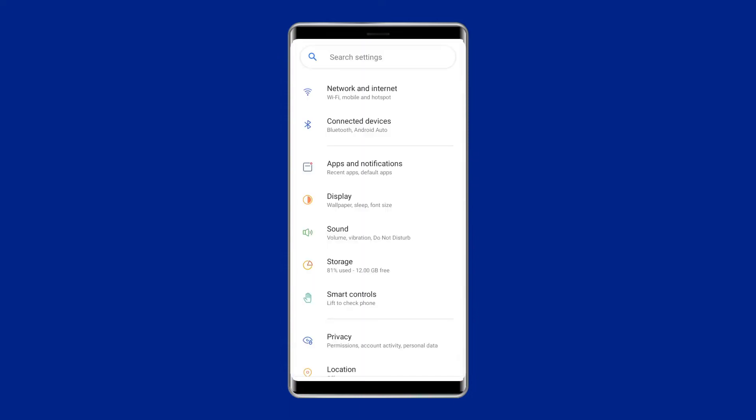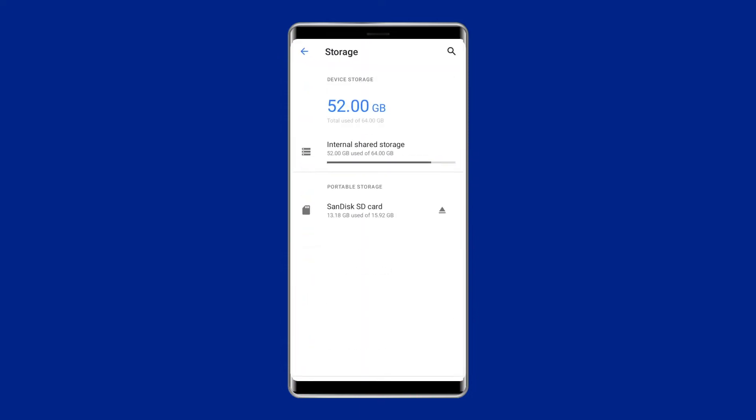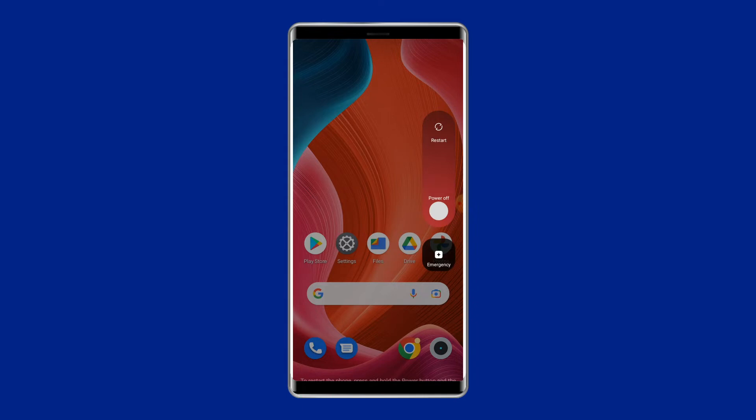First of all, go Settings, and then Storage to tap Unmount External Storage. Next, you have to turn off the device, and eject the SD Card and then again insert it back into the phone.